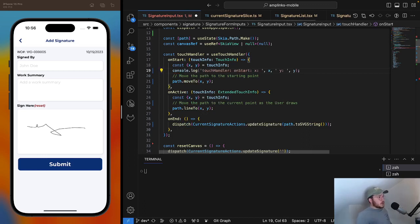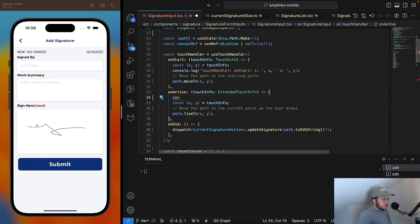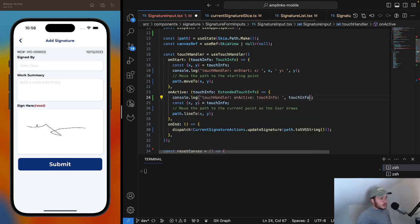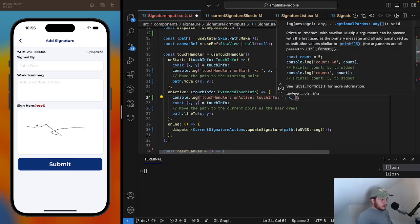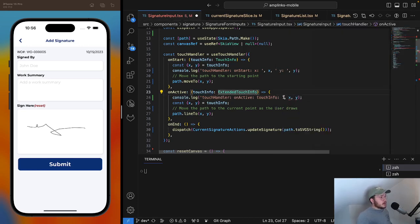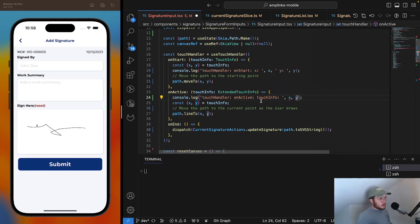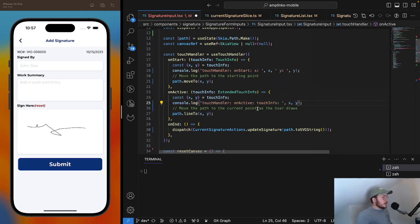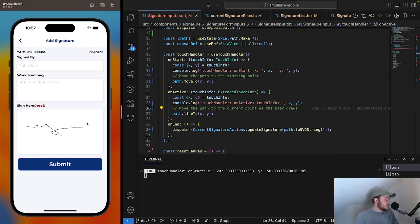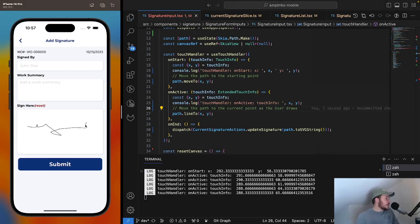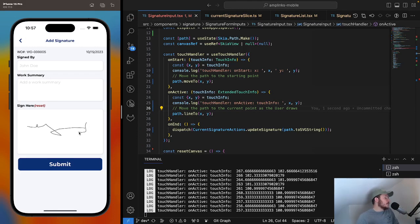On start is when I press down. On active console.log on active x, y. And then we have on end. So when I press, there's the on start. When I move, there's your on active. And then when I lift it is when you would have seen that if I added a console.log.